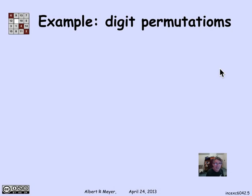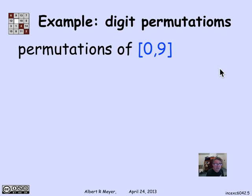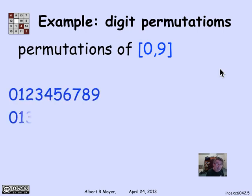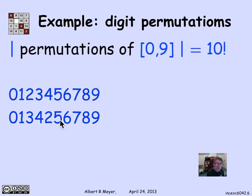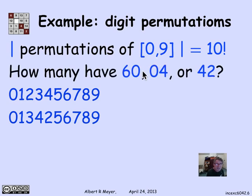Let's apply it with the 6.042 example of digit permutations. We're looking at permutations of the 10 digits 0 through 9 inclusive — there are 10 factorial total. I'm interested in how many permutations have a consecutive 6,0 pattern, a consecutive 0,4 pattern, or a consecutive 4,2 pattern — in other words, two of the consecutive numbers appearing in the sequence 6, 0, 4, 2.